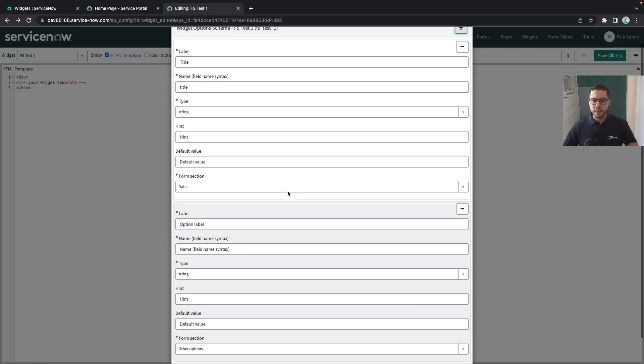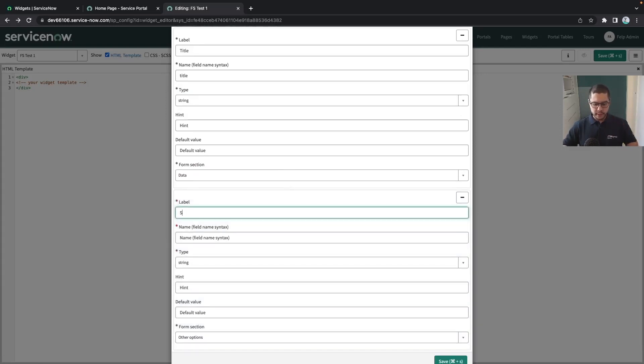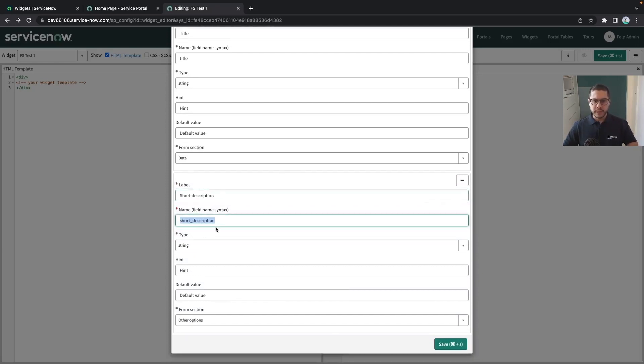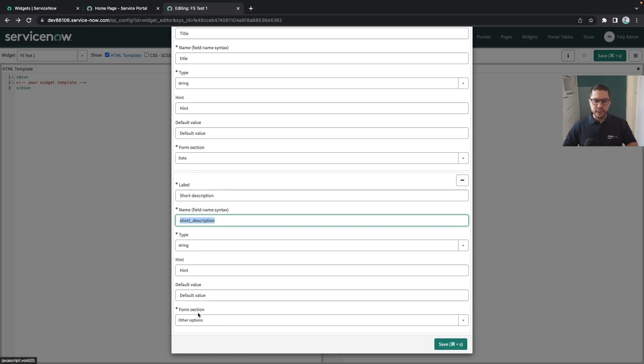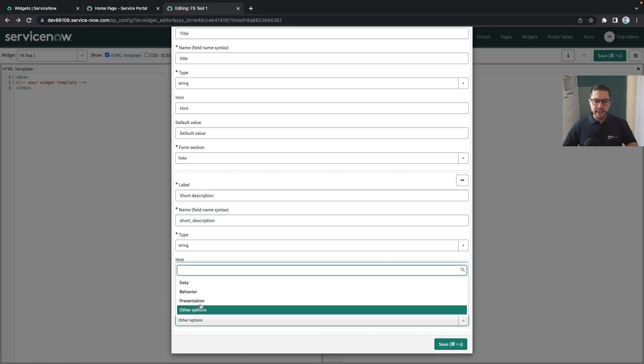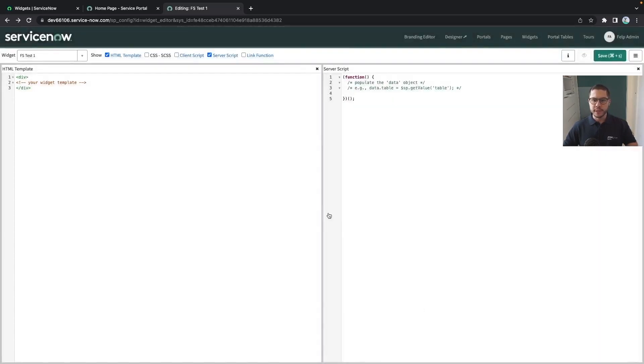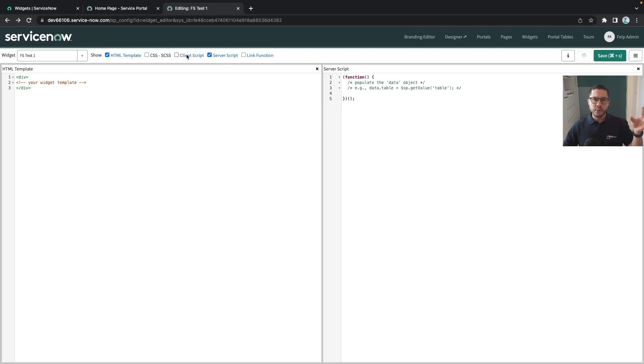And it will be, here is where it is going to be displayed. If it's data, behavior is some kind of categorization that you can do for your widget. And you can also create a new one. Let's put it short description and the short description, the name, the syntax of the field name will be automatically filled out. And we can also do, I'm going to put here data.